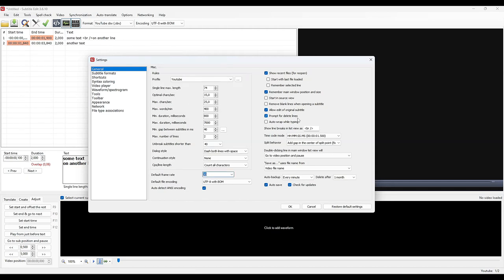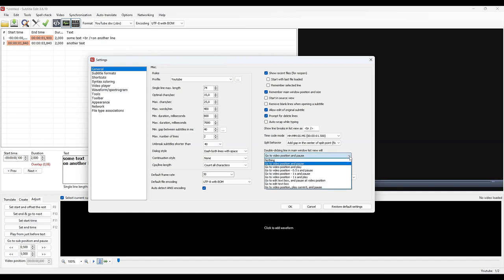On the other hand, I advise you to check the warning on line deletion. It will save you from having to retype a line deleted by mistake. You must choose here what happens when you double click on a line in the list of subtitles. I suggest you choose to go to the video position of the subtitle in pause mode. You can also choose to go half a second before, for example.